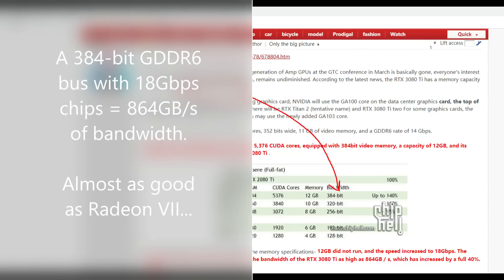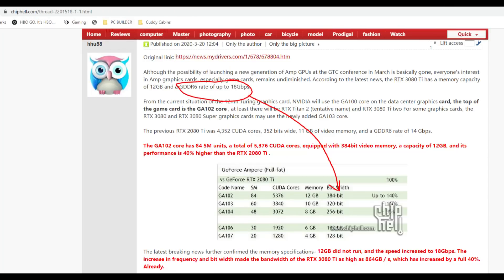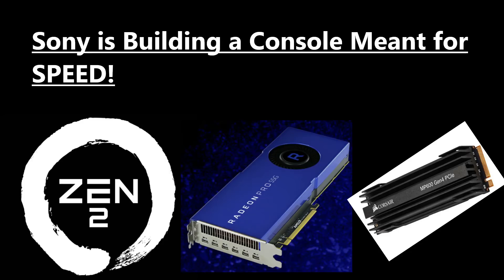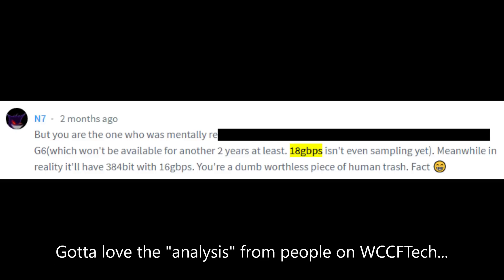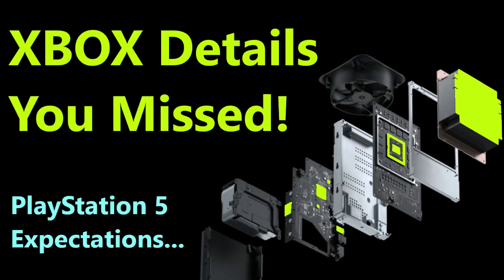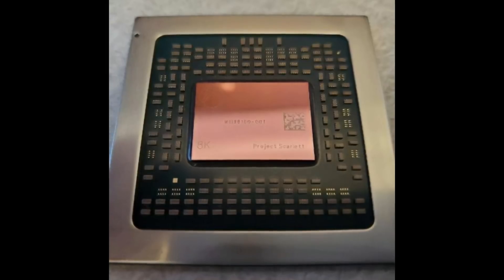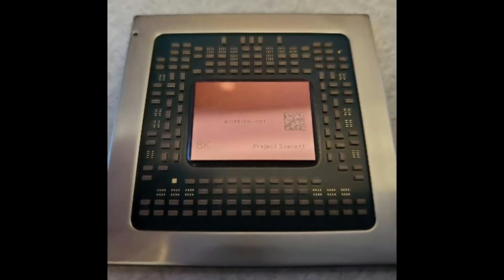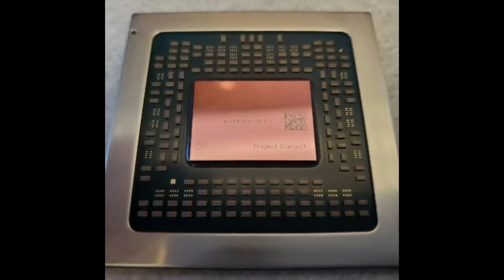If Nvidia uses 18 Gbps GDDR6, the 384-bit 3080 Ti would have over 860 GB/s of bandwidth — an astronomical amount. I was told Sony was considering going with this memory speed early on, despite people mocking that idea. Sony and Microsoft ultimately realized it's more important to hit a good price point — the extra 10-20% performance won't really matter when you've got enough for 4K 60 ultra gaming.